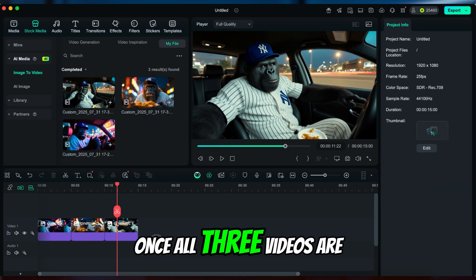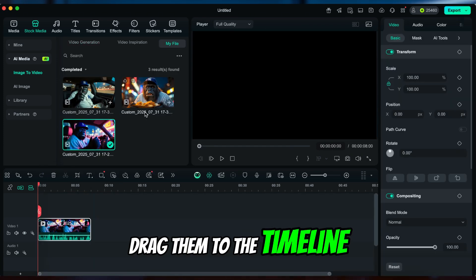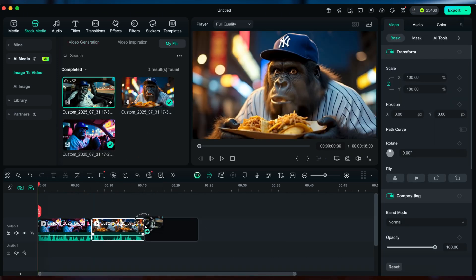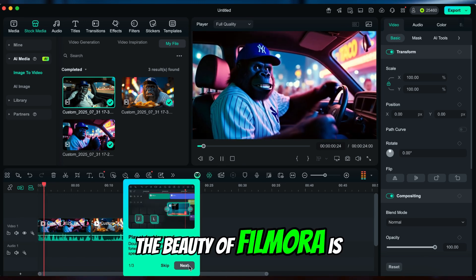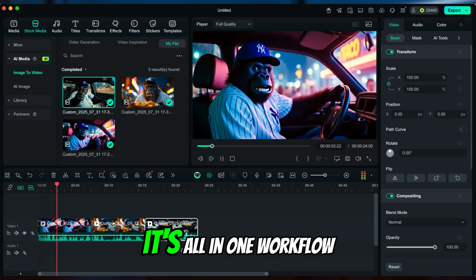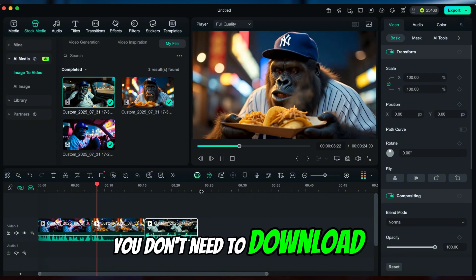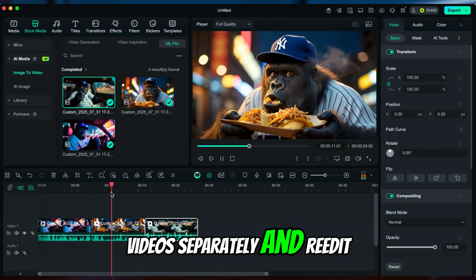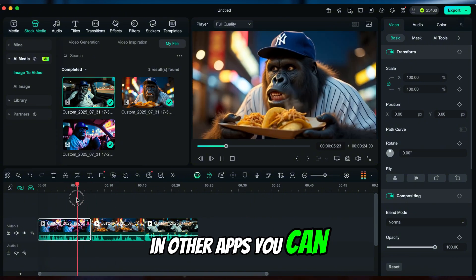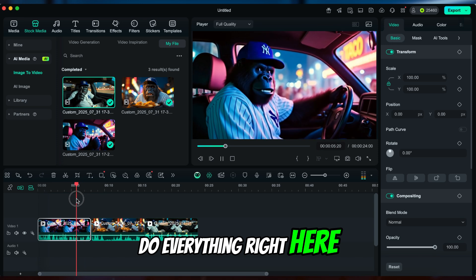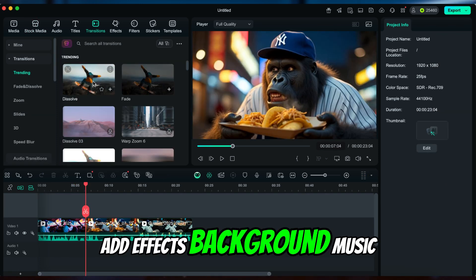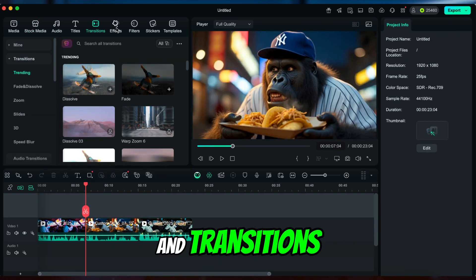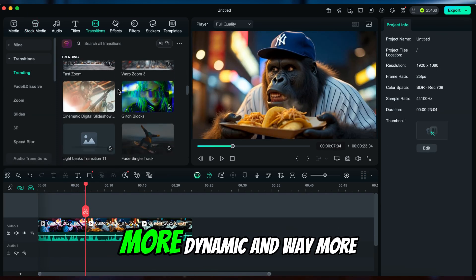Once all three videos are done, drag them to the timeline in order. The beauty of Filmora is it's an all-in-one workflow. You don't need to download videos separately and re-edit in other apps. You can do everything right here. Add effects, background music, and transitions to make your video way more dynamic and way more viral.